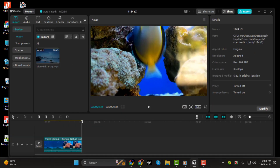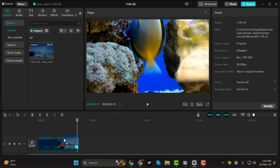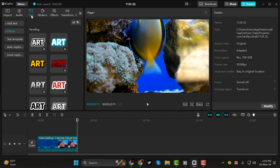Step 1: first add your video to the timeline. Once your video is in place, head over to the text bar.